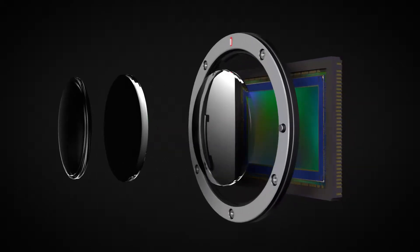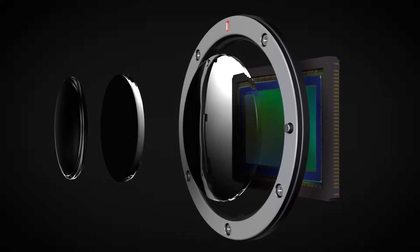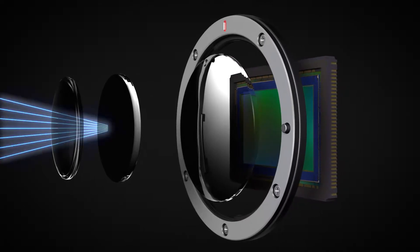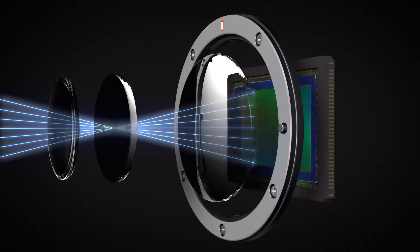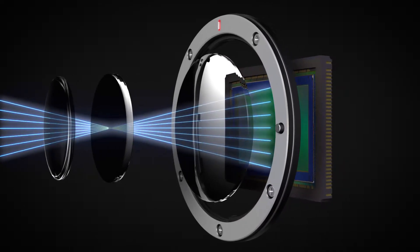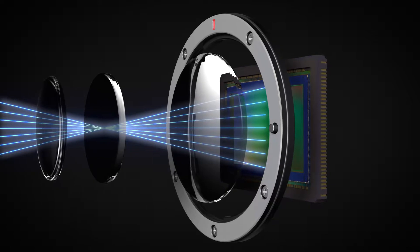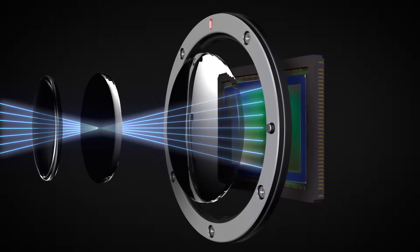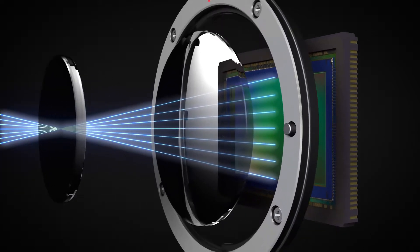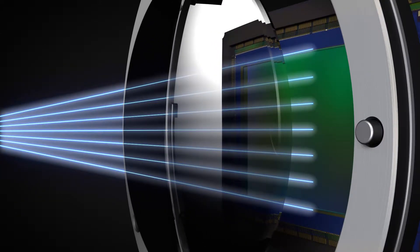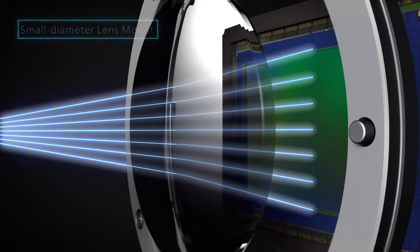What's more, the RF mount's large diameter allows for wider lens elements to be placed near the sensor. This reduces light refraction and eliminates the need to excessively bend light rays as with small diameter lens mounts.